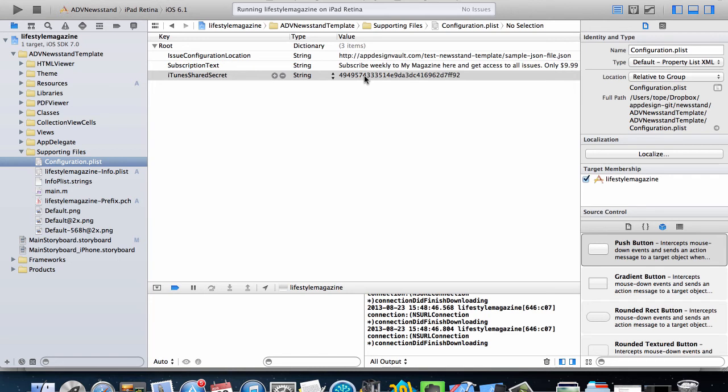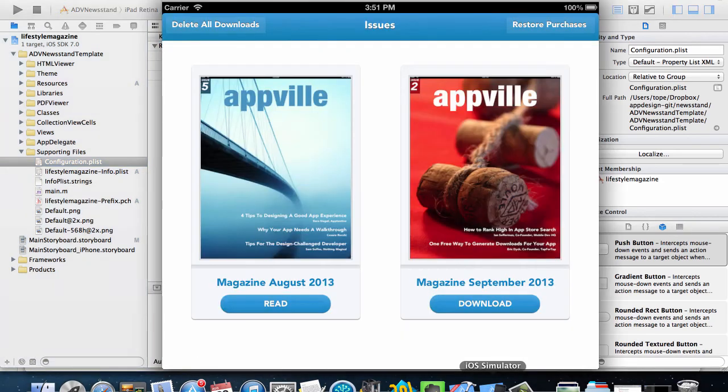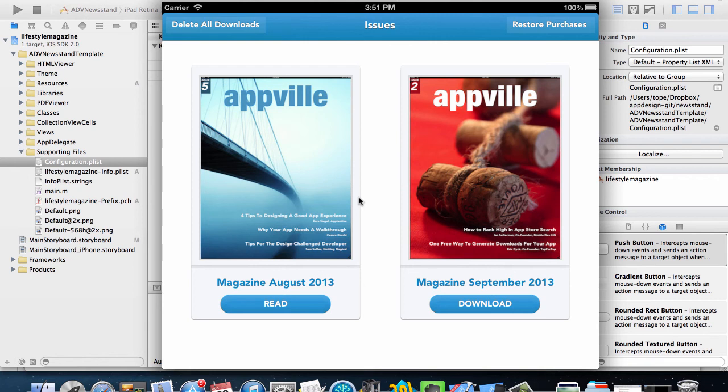And then Apple uses this to validate your receipts and all that. So that's actually the last step which you need to take in creating your app. So at the moment you know how to create paid subscriptions, you know how to create issues for your magazine, we can download and read our magazine.